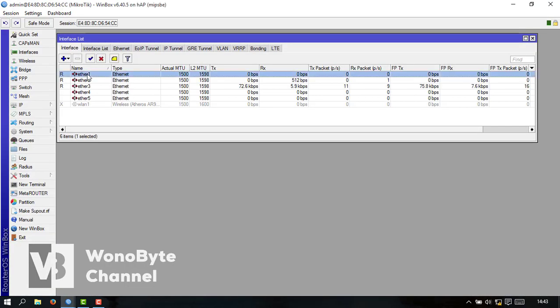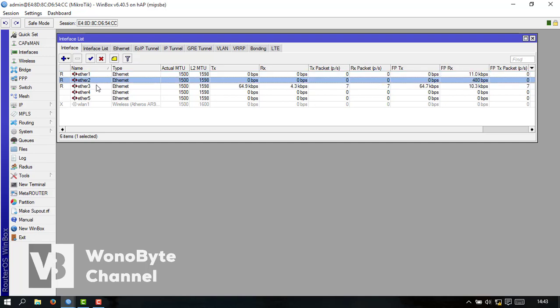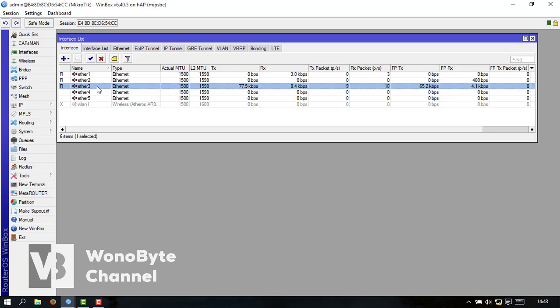Ini ether 1 untuk seamless dari seamless. Ether 2 itu dari WiFi ID. Dan ether 3 untuk LAN.